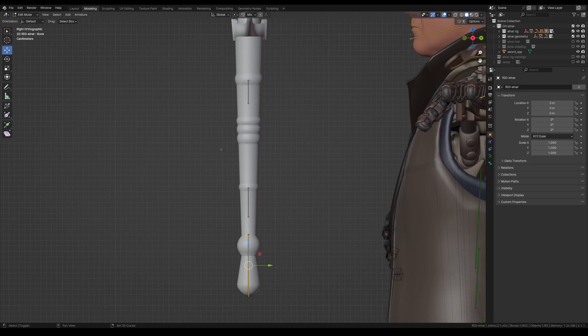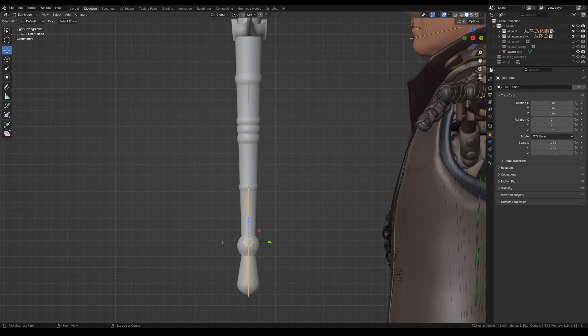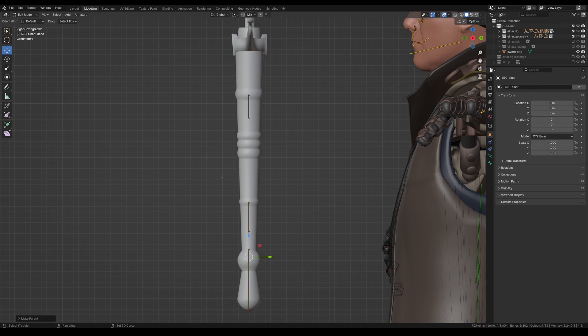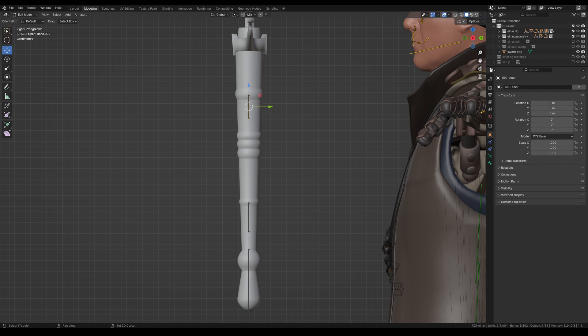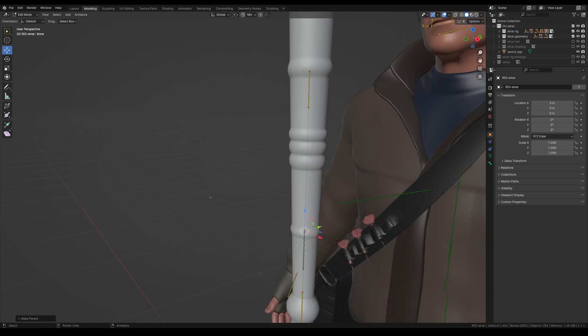So let's go back into edit mode. I'm going to select this first bone here, and then the last bone, we're going to hit control P to create a parent. And then we're going to select the top one, select the bottom one, control P, same process.